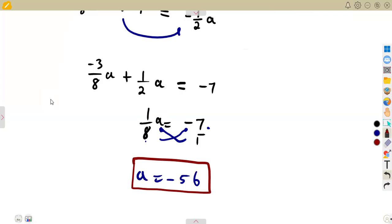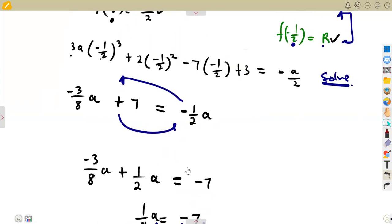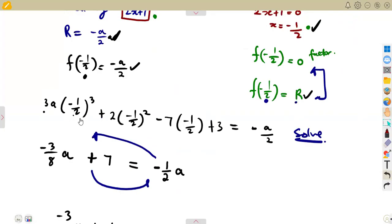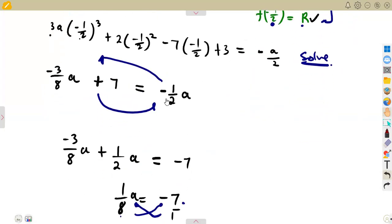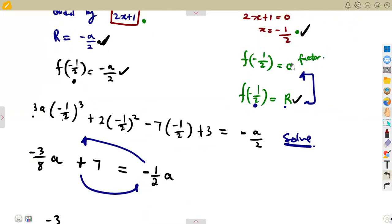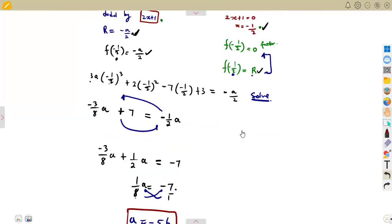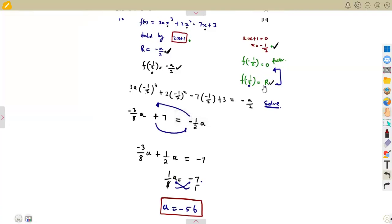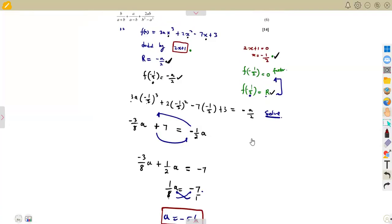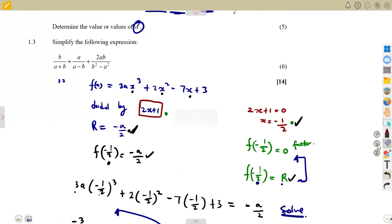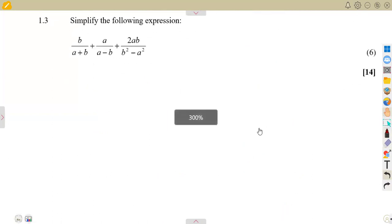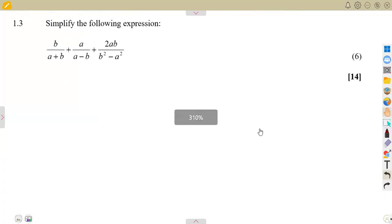If it were a factor, you would do the same — substitute x = -1/2 — but set f(-1/2) equal to zero instead of the remainder. That is the only difference between a factor and a remainder question. Find the x value, substitute it, and apply the correct condition.